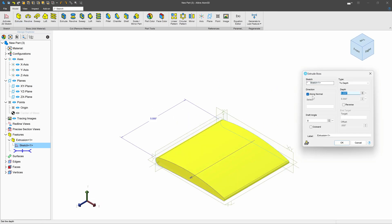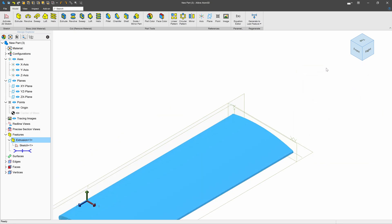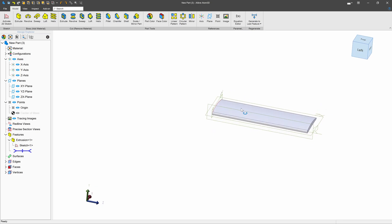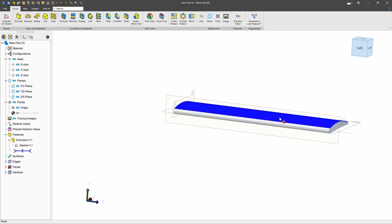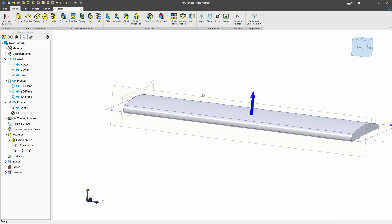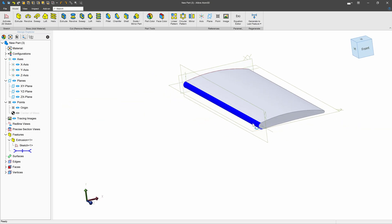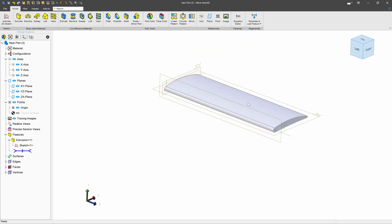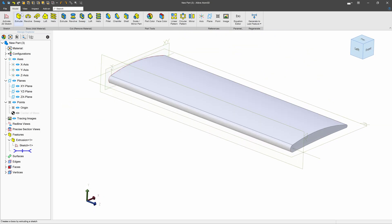Let's say that we want to go with this profile. I'll make an extrusion here and go with something like 15. And there's your wing. However, I think you're probably after something a little bit more complex than that.